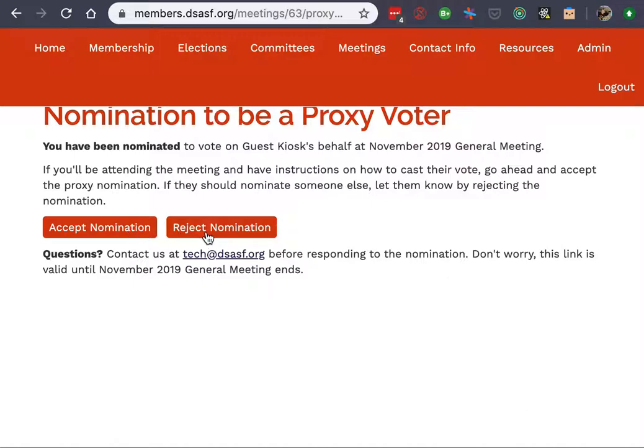If I reject, it will send that user an email explaining that I have rejected and that they need to send the link to someone else.